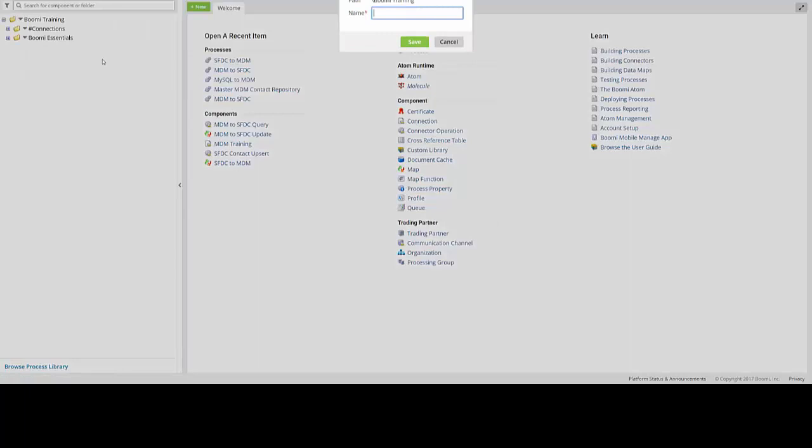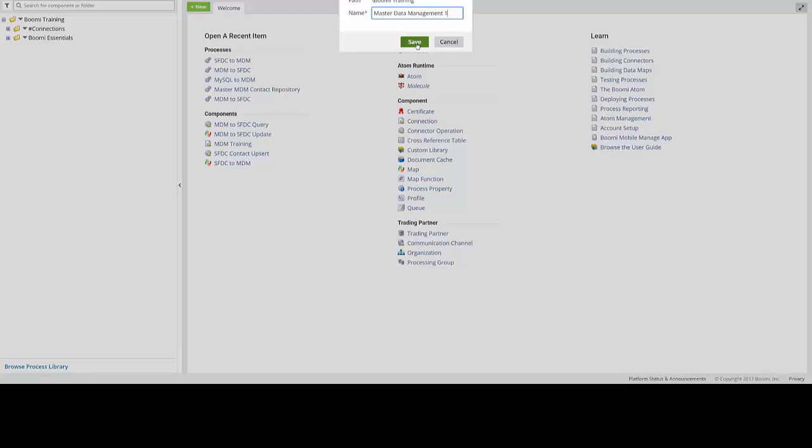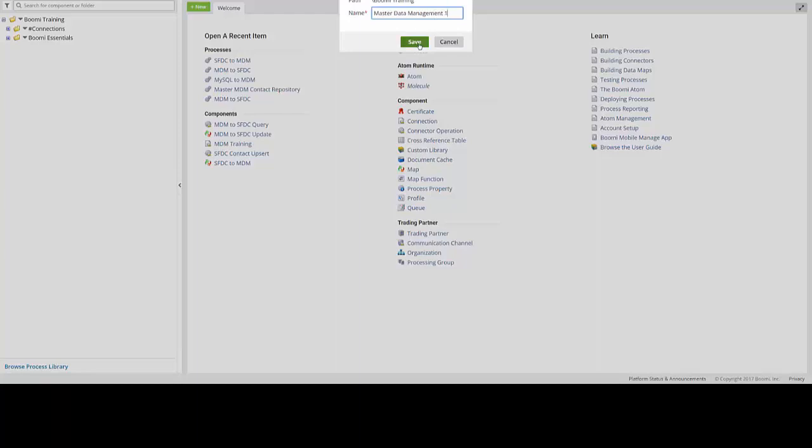This will open up a new window here, where we can then enter the name of our desired folder. In this case, we will name it Master Data Management 1. If you'd like, you can also name it MDM 1 for short. Once you've done that, you can then click Save, and you'll notice that your new folder is over here in the Component Explorer on the left side of your screen.